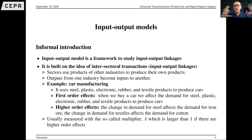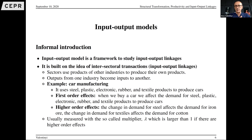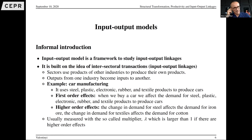How big is the effect of buying a car on the total gross output of the economy? It is usually measured with a multiplier, which tends to be larger than one if there are higher-order effects.